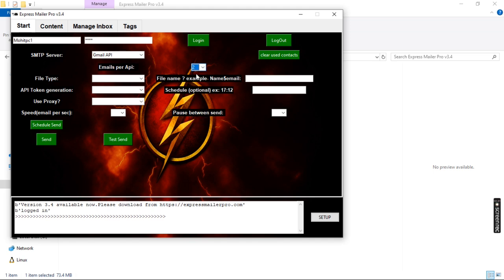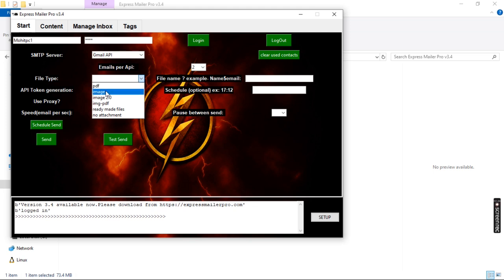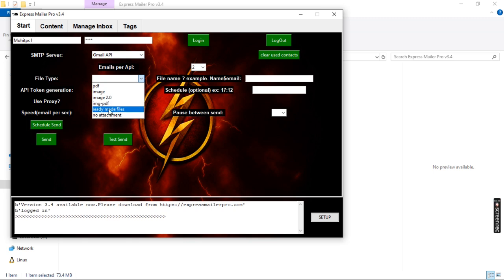Next we select the attachment type. Our HTML files can be converted to these formats: PDF, image, or image 2.0. Image 2.0 is something that cannot be detected by AI, so it has the best inbox rate. We also have image, PDF, and ready-made files — useful if you already have a file to send to everyone. You can also choose no attachment if you don't want to send any. In this case I'm selecting no attachment.